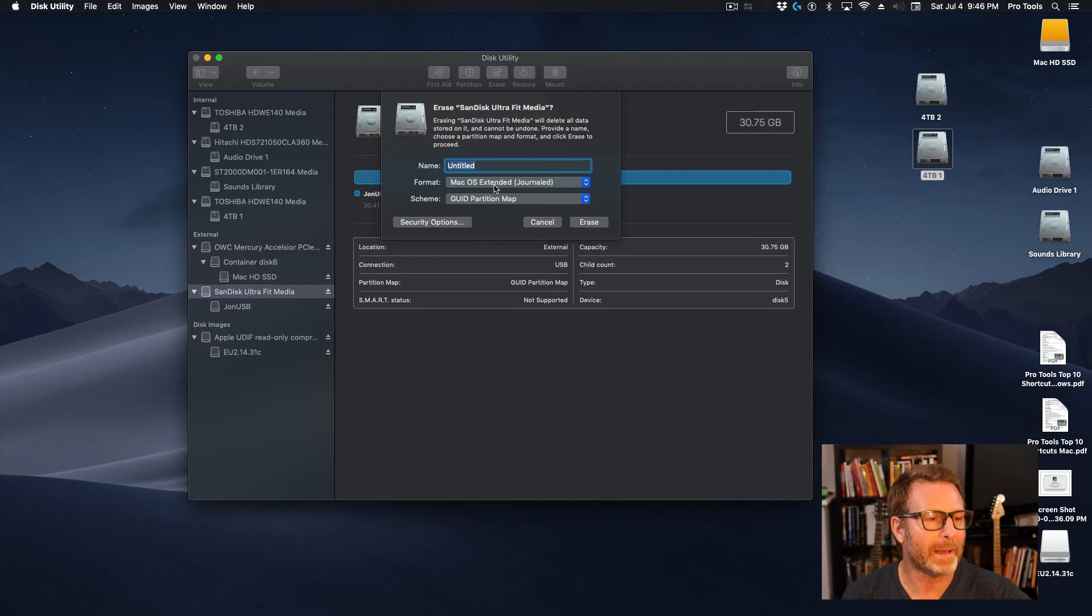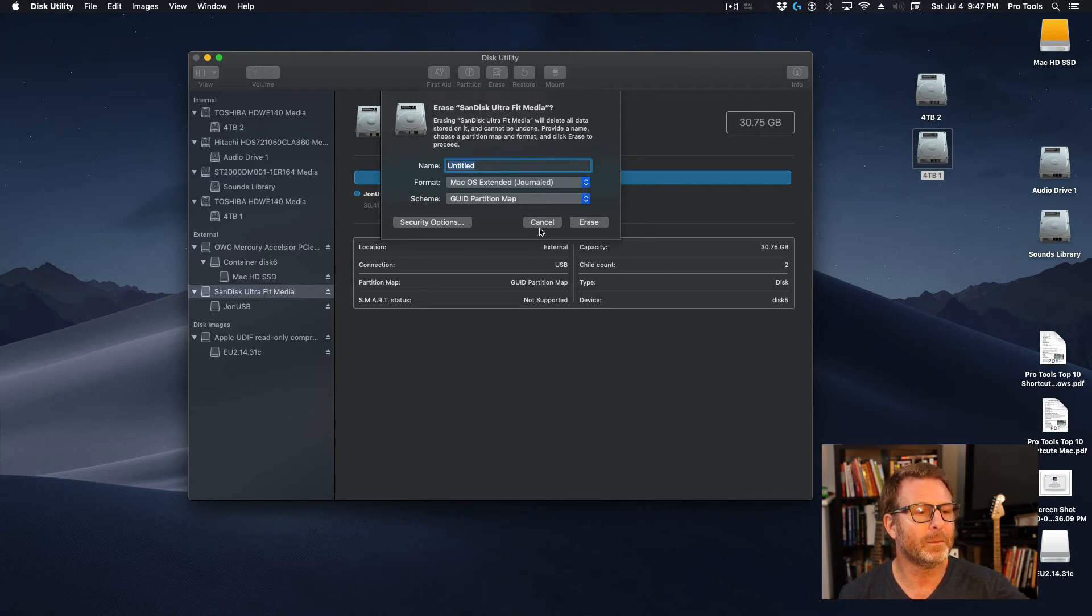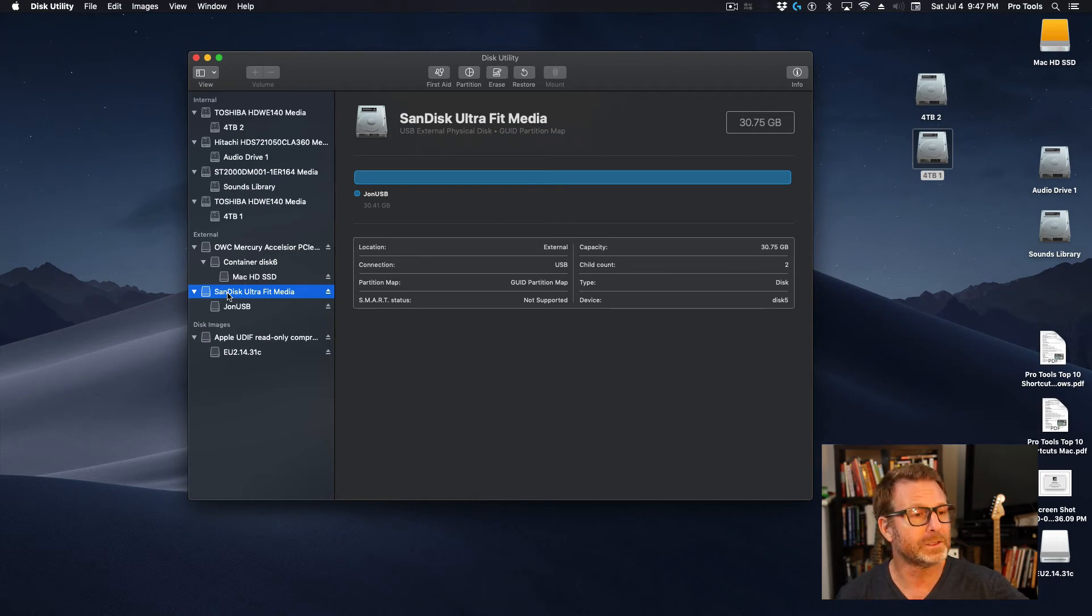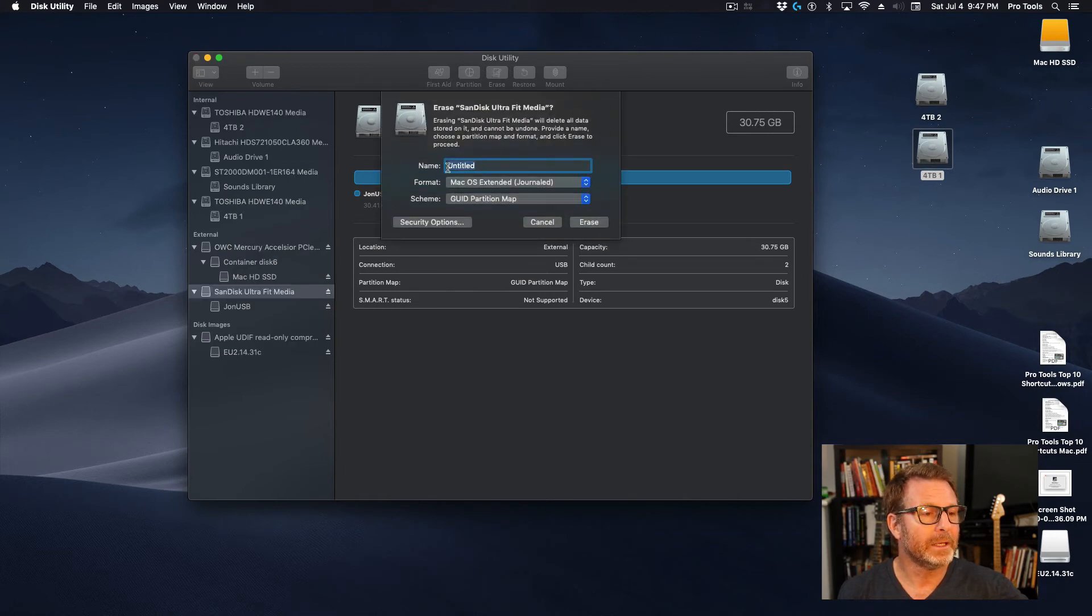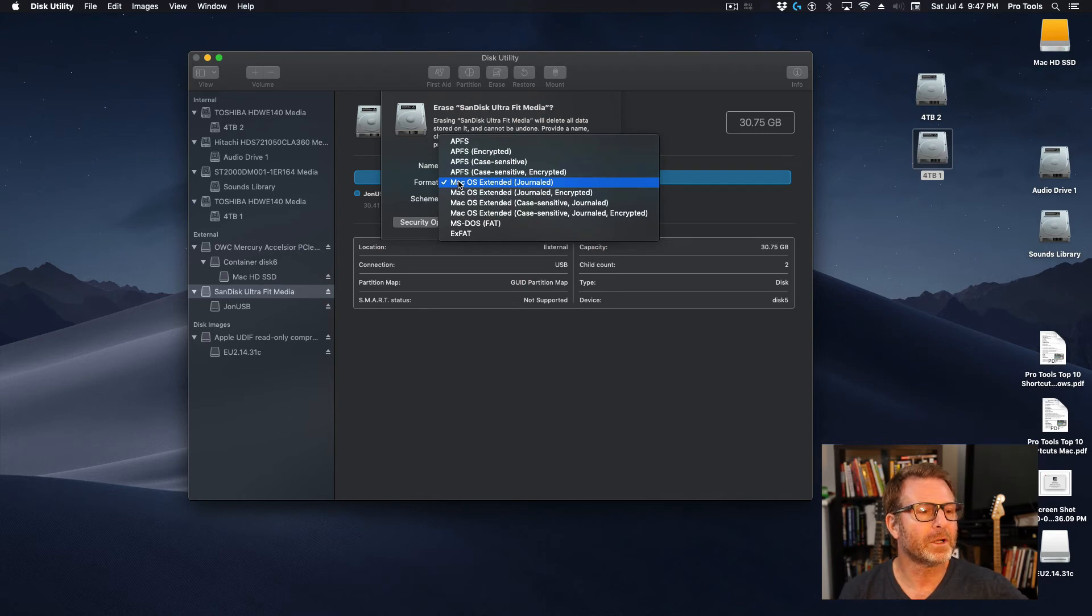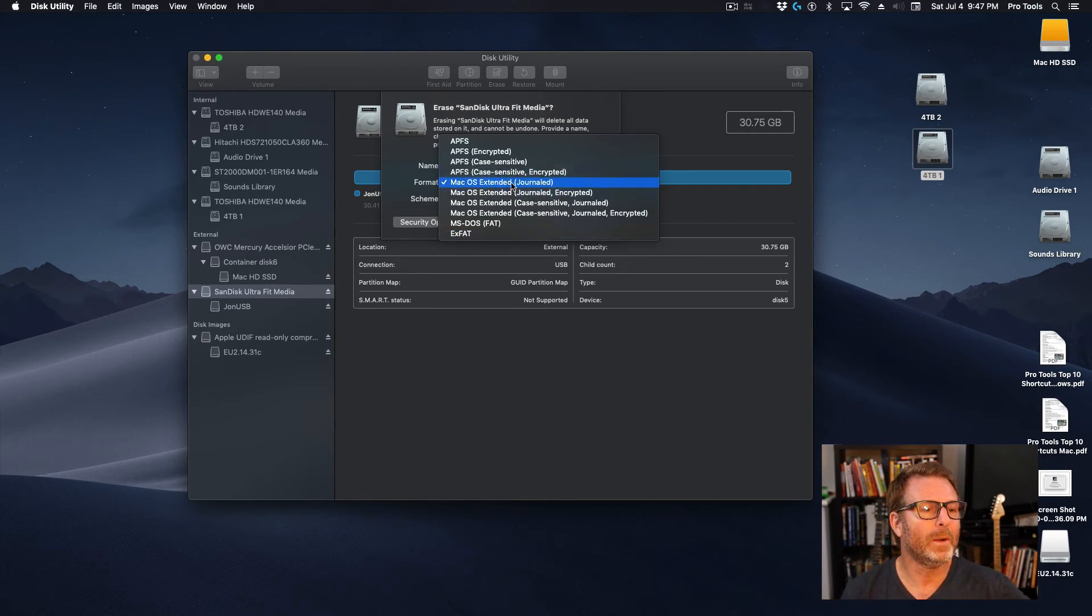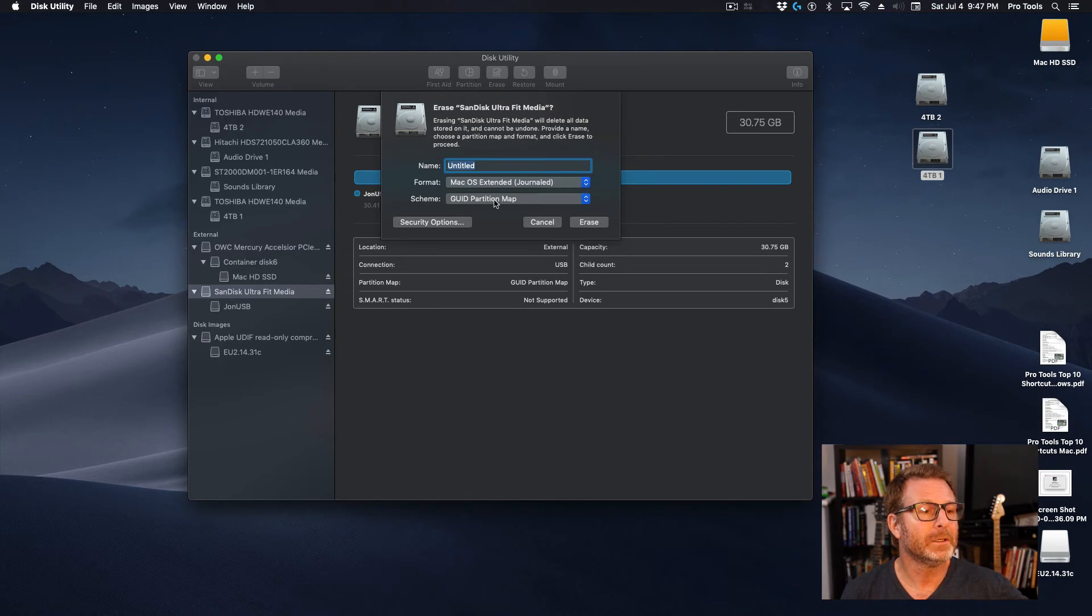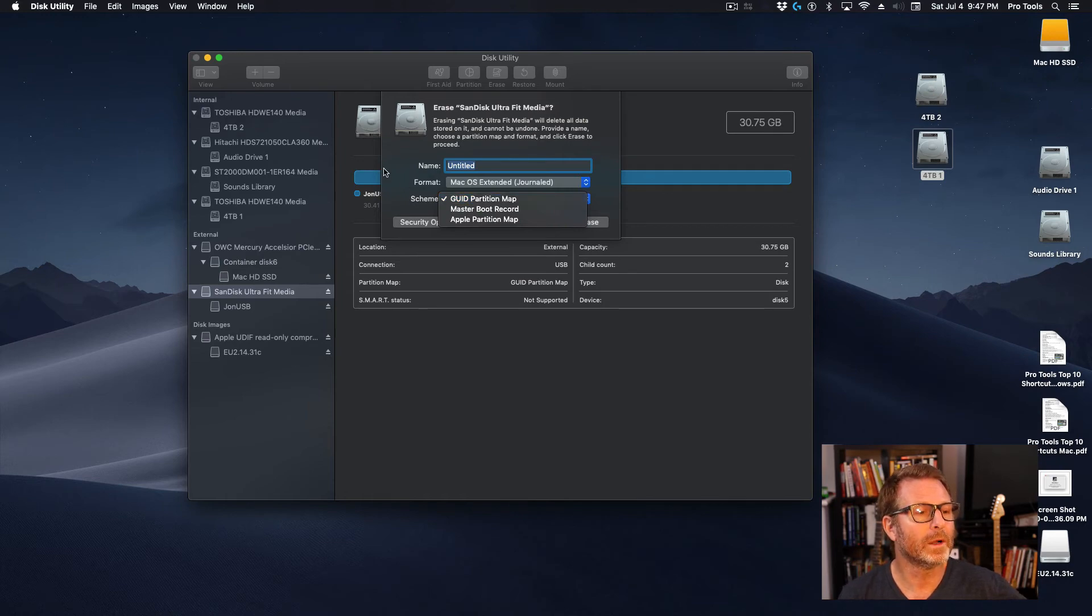So for Mac, it's Mac OS Extended Journaled, and the scheme is GUID partition map. So I've selected the actual drive mechanism that I want to erase, and at the top of the Disk Utility, I click on erase. And I can name it whatever I want: Audio drive, Pro Tools drive, external drive, doesn't matter. Keep it kind of short, though. And the format, you have several different options here. We do not want to use MS-DOS or exFAT for a Mac drive. We want to use Mac OS Extended Journaled. Do not use encrypted. Use Mac OS Extended Journaled. And the scheme, if it's available in this pop-up menu, is GUID partition map. That's what we want for this drive. And then you click erase.